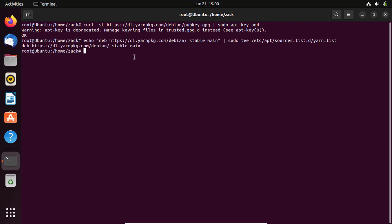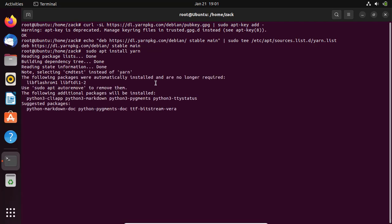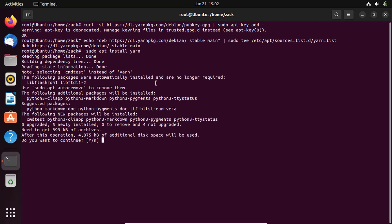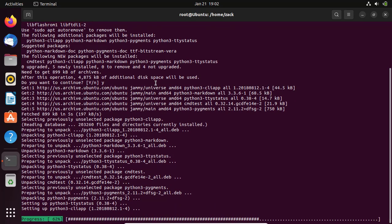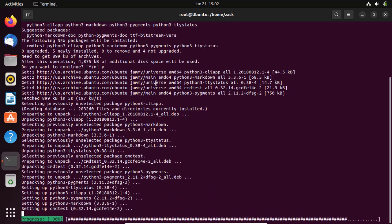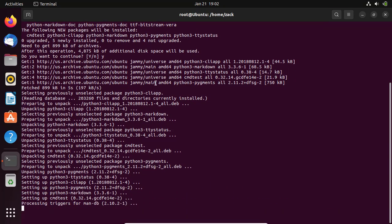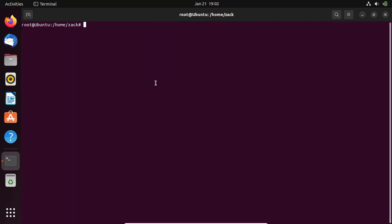Next, enable the Yarn repository by running this command. You can now install Yarn by running this command. Check the version installed by running this command. You can use the help feature by running this command.